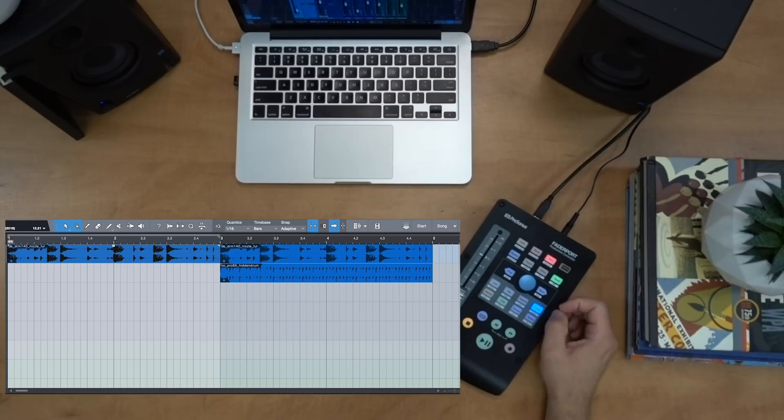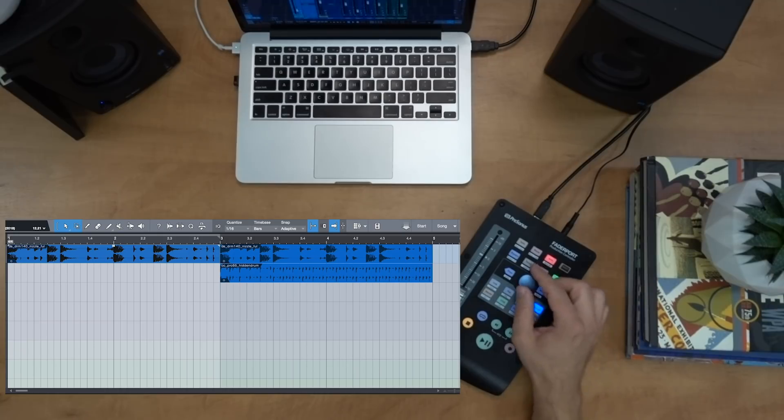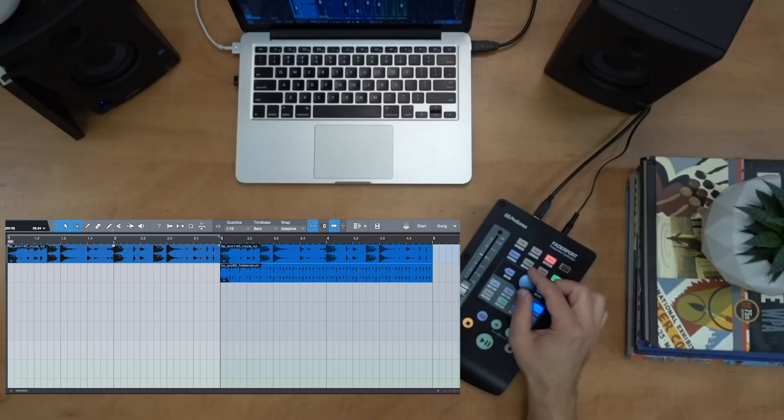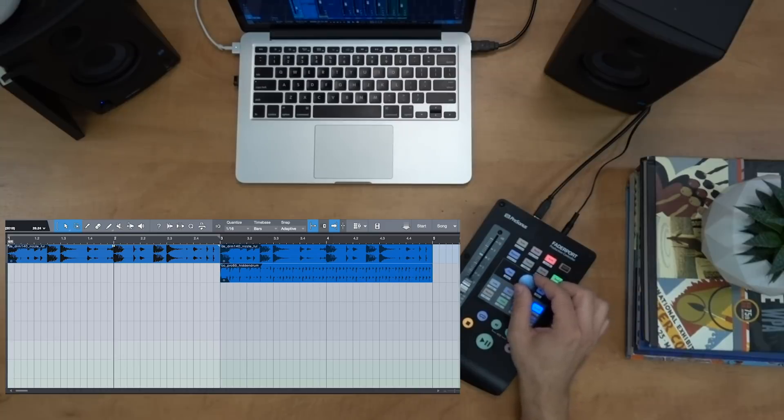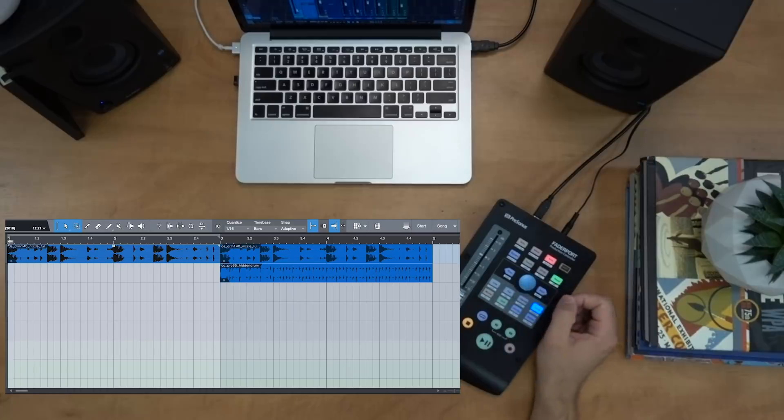So next up we have the scroll button. So when the scroll button is selected, the large encoder will allow us to scroll through our timeline. So I can go forward or back in time using the large encoder.